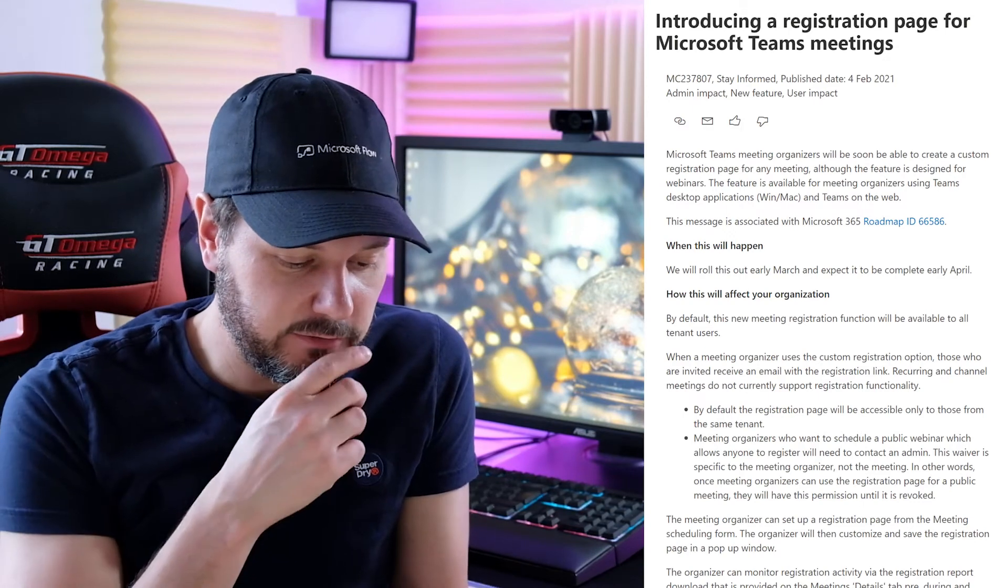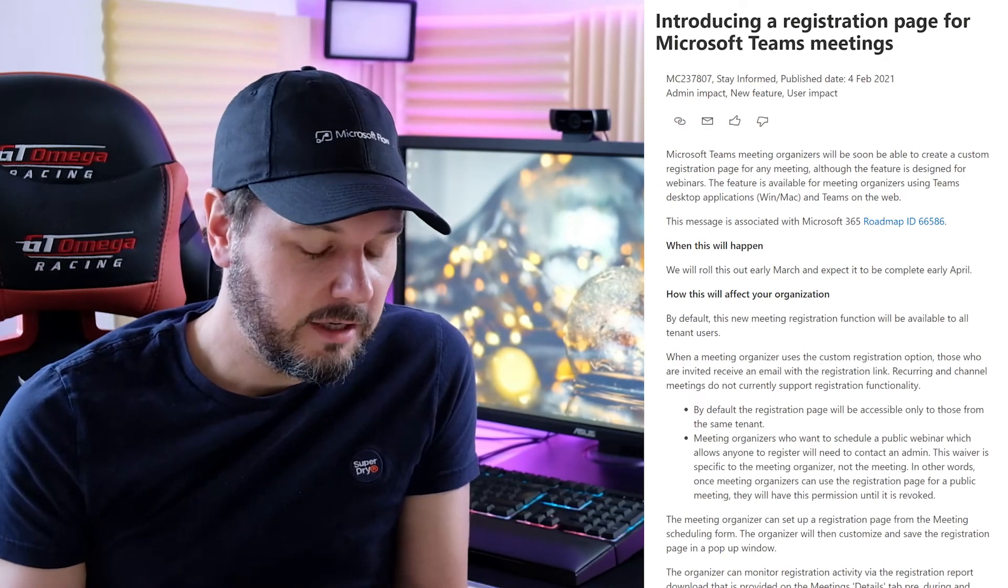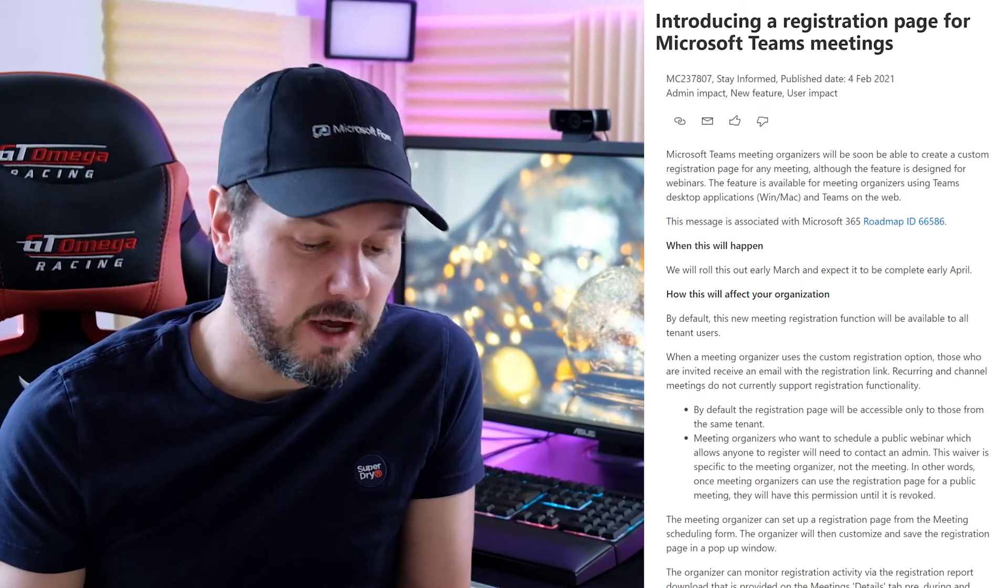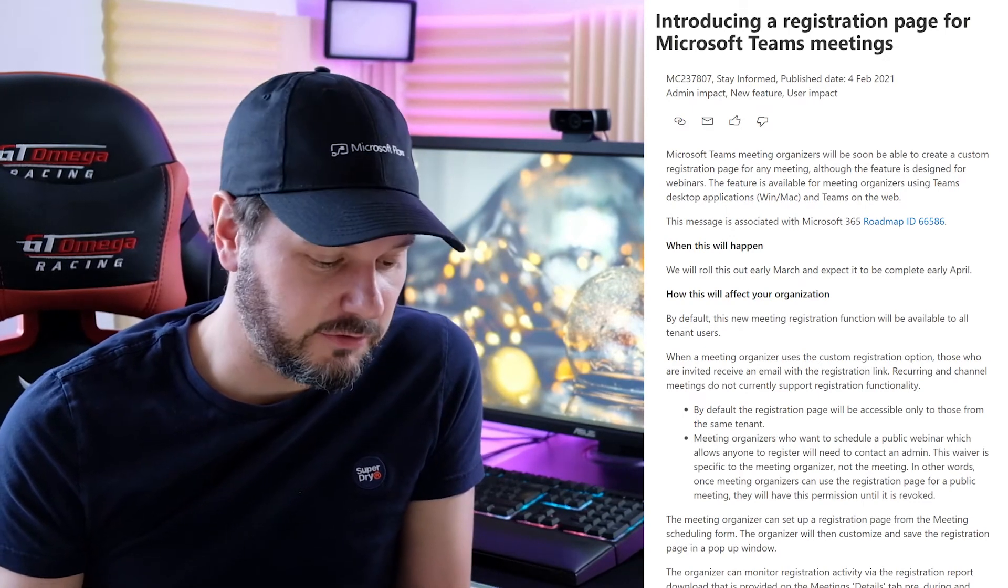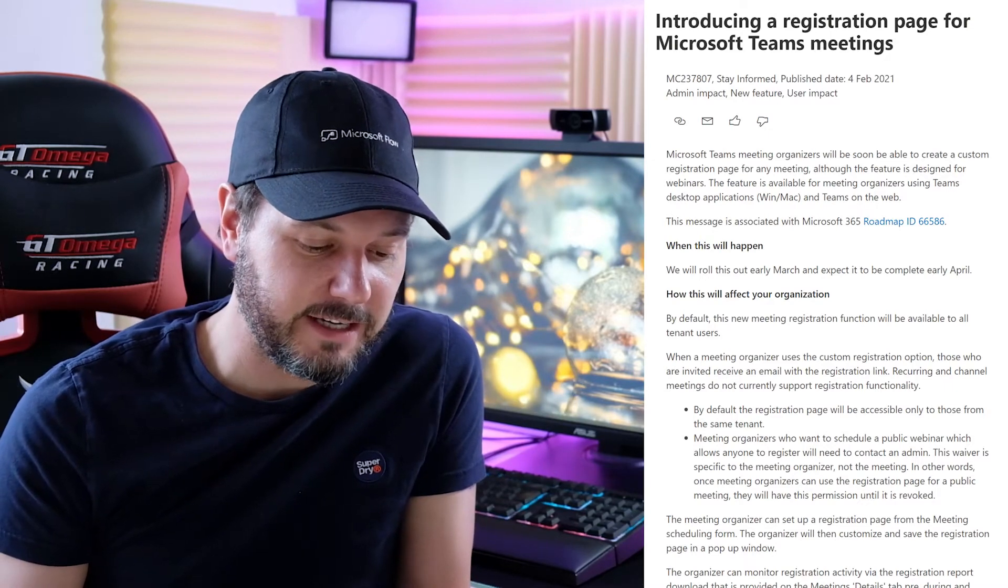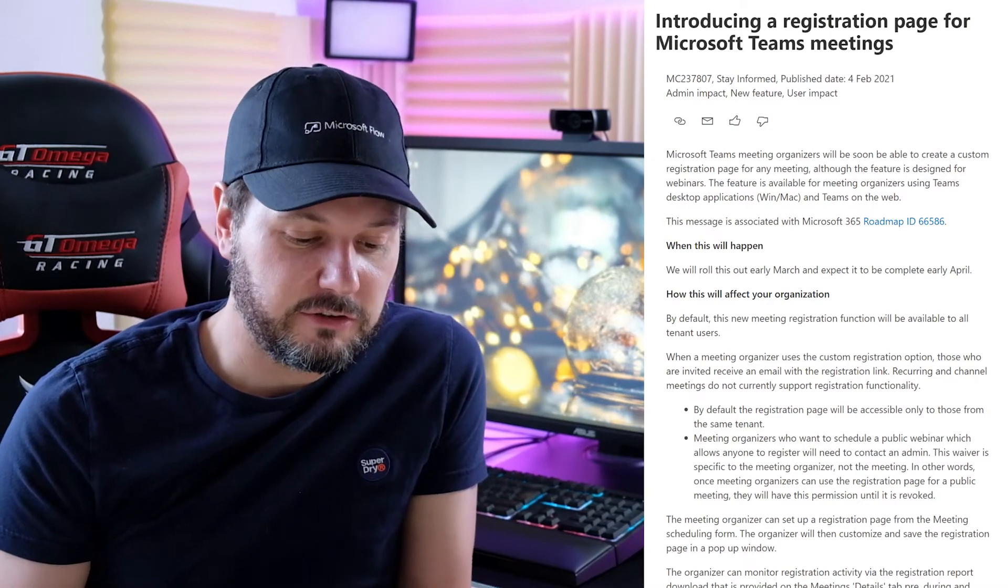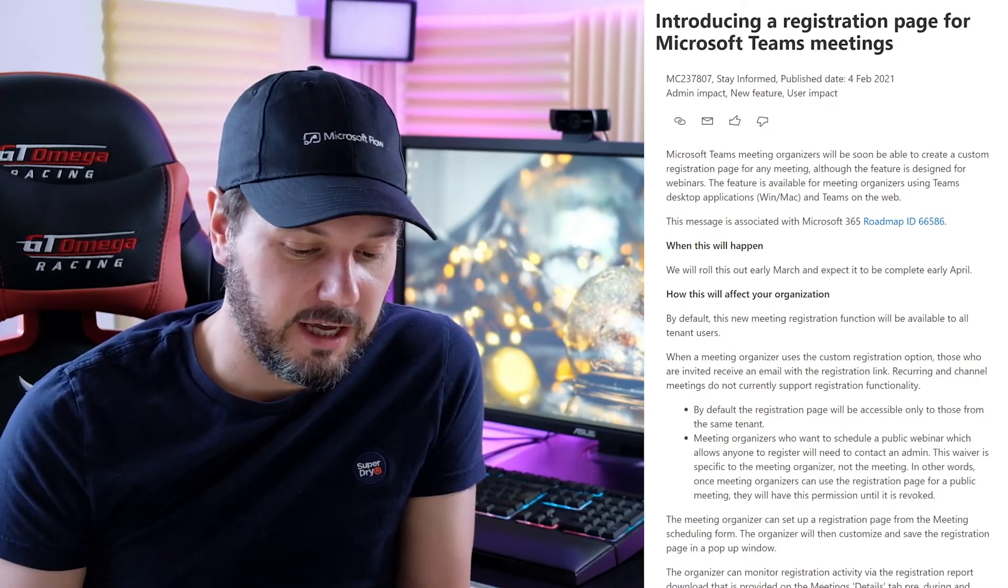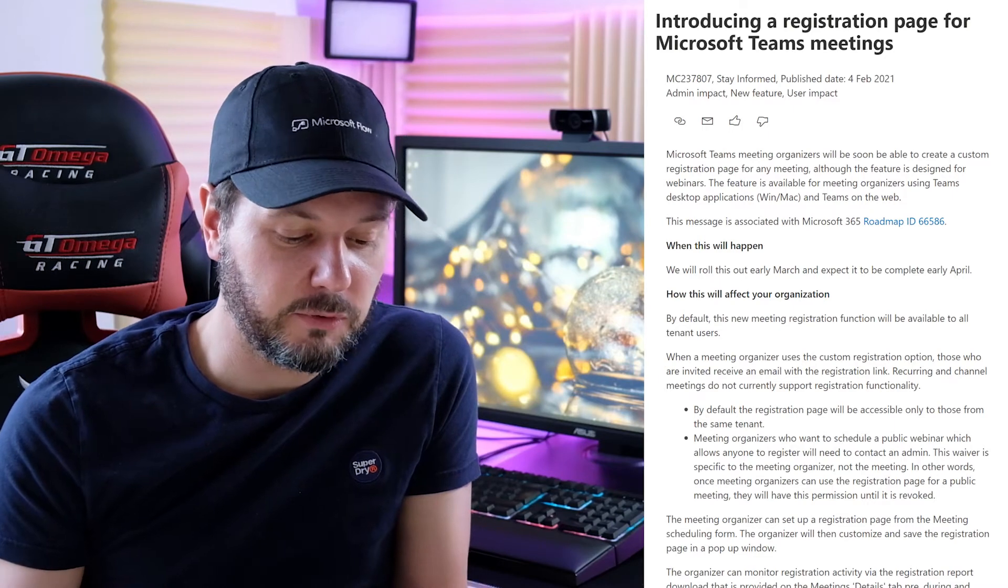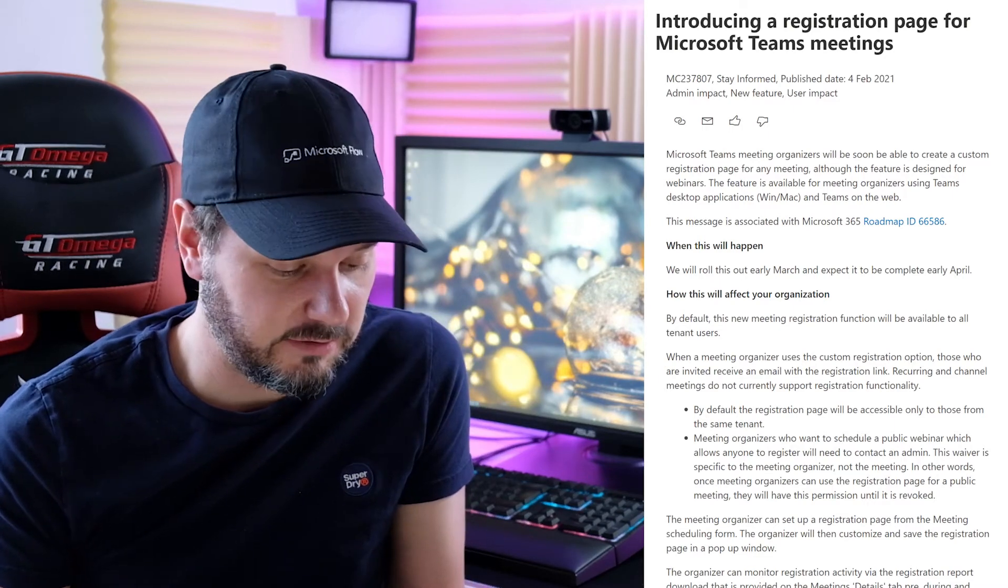So what do you need to do to prepare? Access and determine the proper settings for your tenant. Microsoft meeting organizer access to the registration function, whether this registration page is available only to internal attendees.